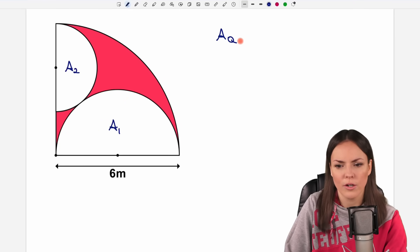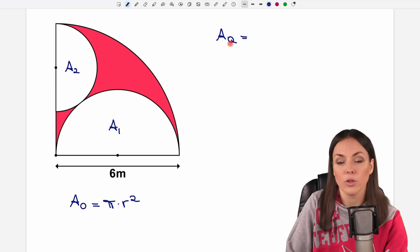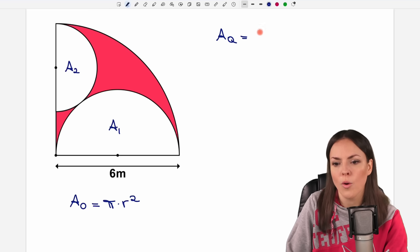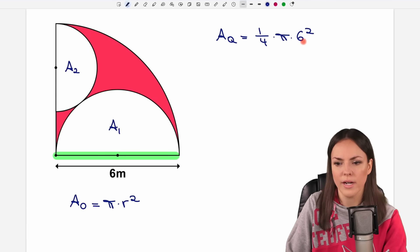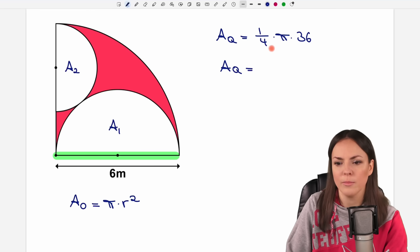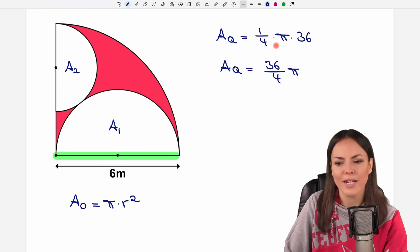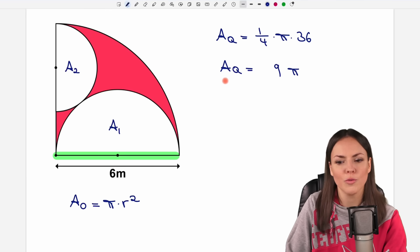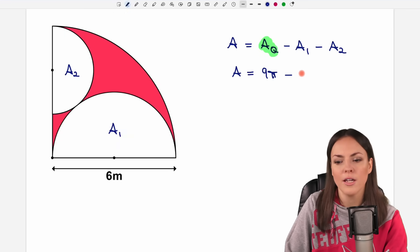To find the area of the quarter circle, we look at the formula for a full circle: pi times the radius squared. Since we only have a quarter circle, we take a quarter of this formula, so 1/4 times pi times r squared. Our radius is 6 meters, so we plug in 6: 6 squared is 36, and 36 over 4 equals 9. So the area of our quarter circle AQ is 9π.